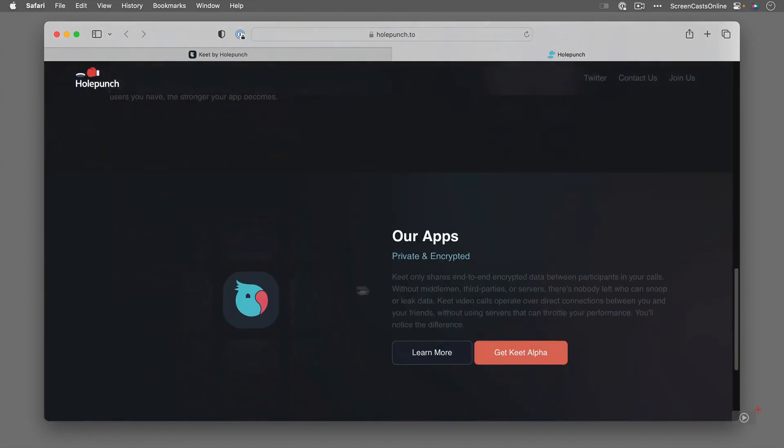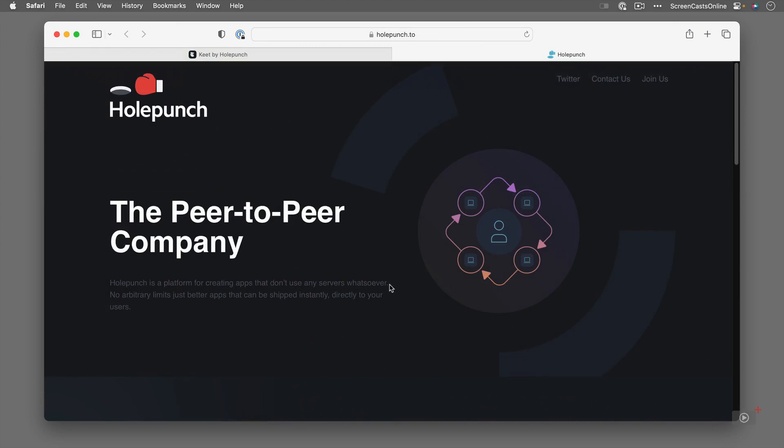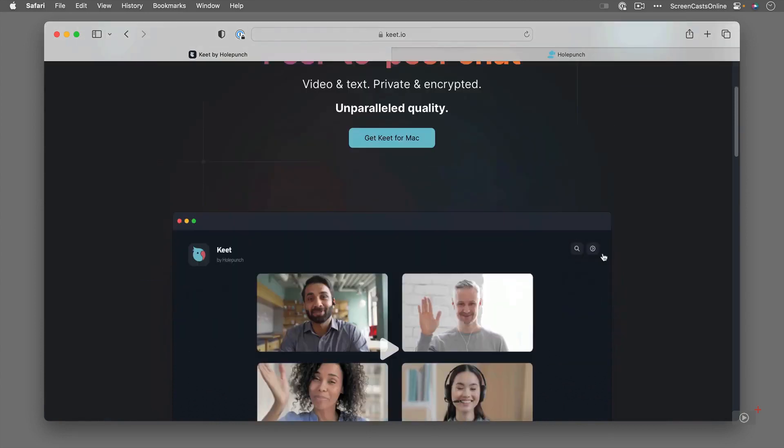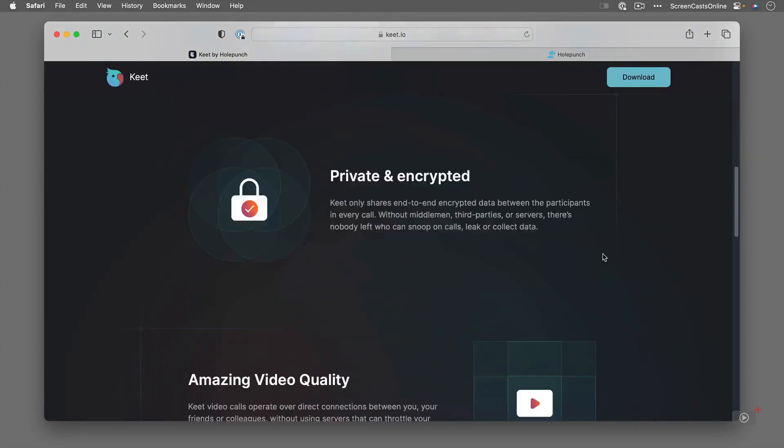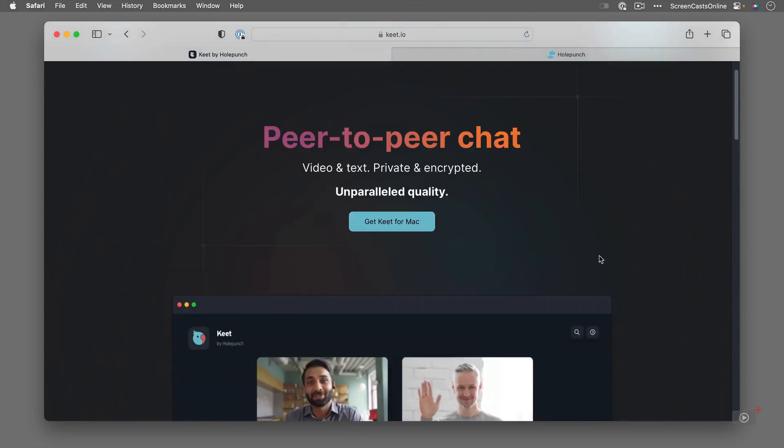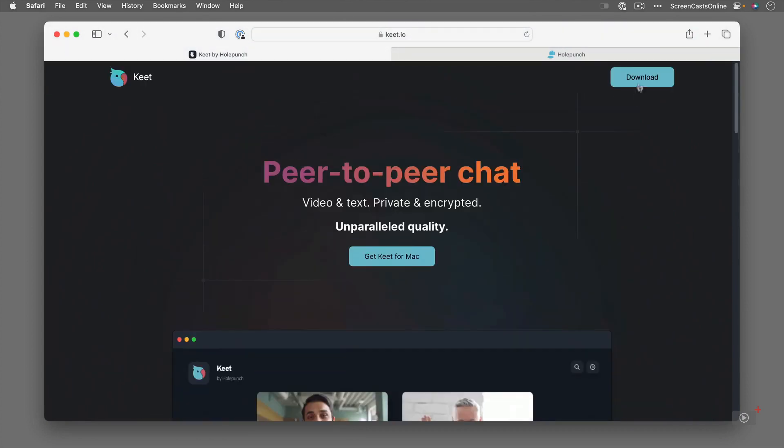And this is the app here. This is Keet. Let me just go back across to here. So video and text, private and encrypted, unparalleled quality. It's picked up I'm on a Mac so I can actually download it from here. You can read about it here but I'm going to go through most of these features with you.